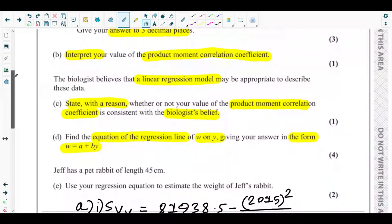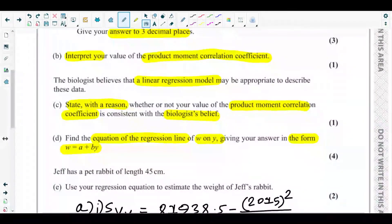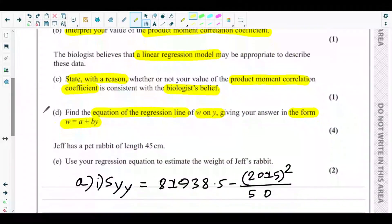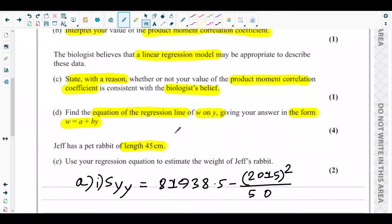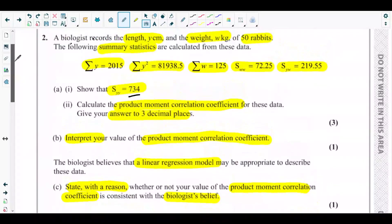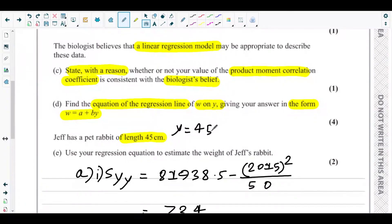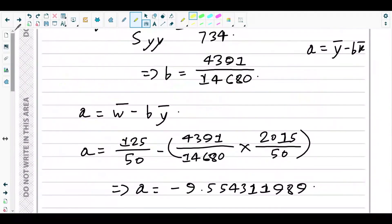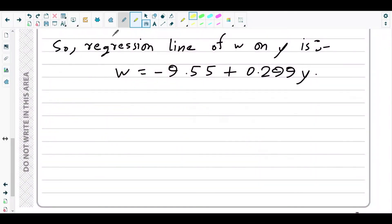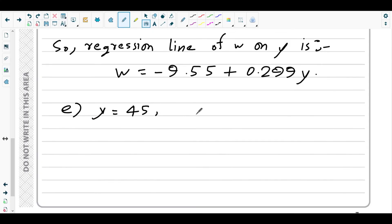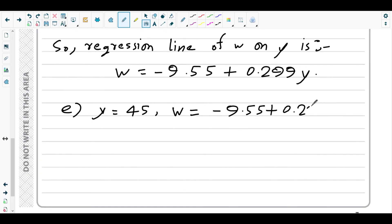Part e says Jeff has a pet rabbit of length 45 centimeters, so y = 45. We need to use the regression equation to estimate the weight of Jeff's rabbit. We simply substitute y = 45 into the regression equation.